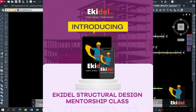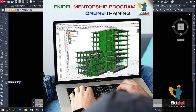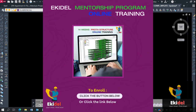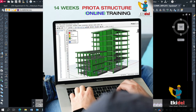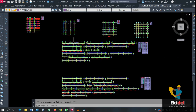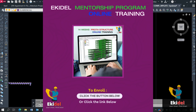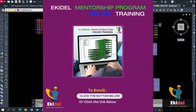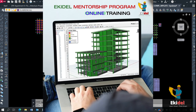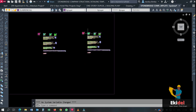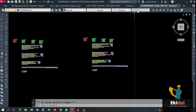I'll also introduce to you what we call the Ekidel Mentorship Program. We are training young engineers in structural designs, and it will take up to 14 weeks to finish that mentorship program. If you really need to be trained or advance more in structural design and detailing, click on the link below and join our mentorship program. We use online video training, sharing screens with you, and we will train you on how to use most of the advanced design software and also on structural detailing.